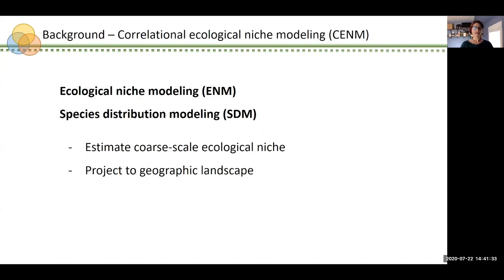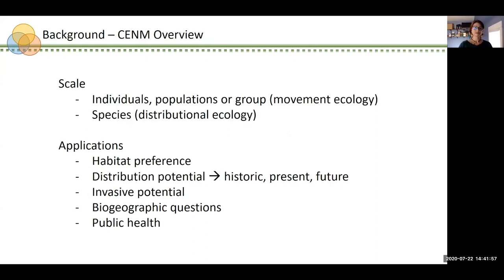Correlative ecological niche models — also commonly referred to as ecological niche models and species distribution models — are part of a suite of statistical analyses that use species observation data and relevant environmental covariates to estimate a species' ecological niche and project that estimation onto the geographic landscape for a selected study period. Typically, the resulting continuous prediction is thresholded to produce a binary map of predicted suitability. These models can be quite flexible and are commonly used in movement ecology studies focusing on individuals, populations, or groups, as well as in distributional ecology studies focusing on species-level applications. Their explicit linkage of geographic and environmental spaces can help render conservation planning more understandable and accessible to a variety of stakeholders. Applications range from evaluating habitat preferences and distributions to assessing invasive potential, or even addressing broad-scale biogeographic questions as well as issues of public health.